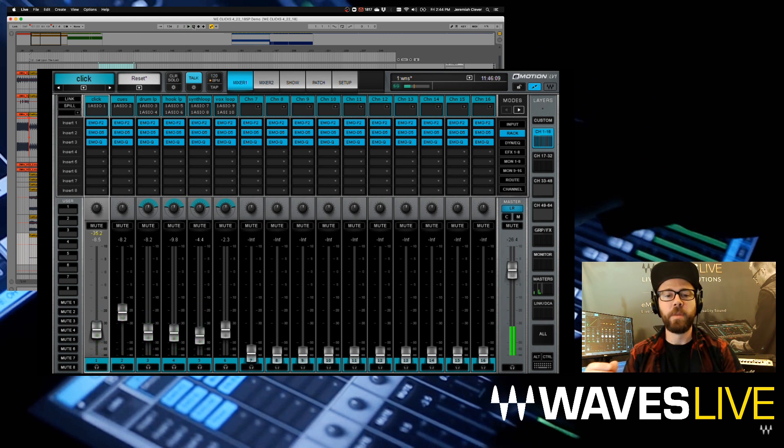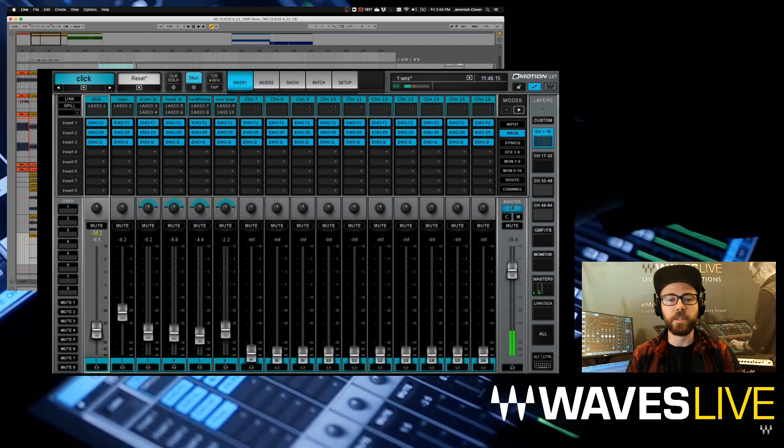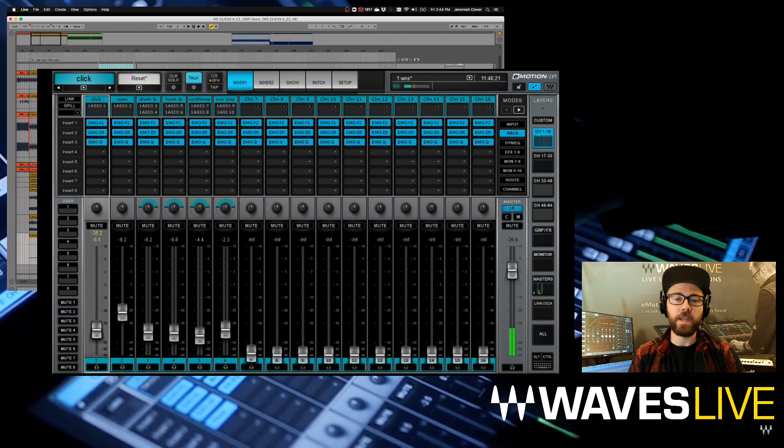I've got all those channels coming in discreetly to my LV-1 mixer. I can treat them all individually. I don't have to rely on how it's being processed in Ableton. That's a really cool way to do it. Everything stays digital all the way through. I can stream up to 128 individual tracks directly from my DAW onto the mixer.